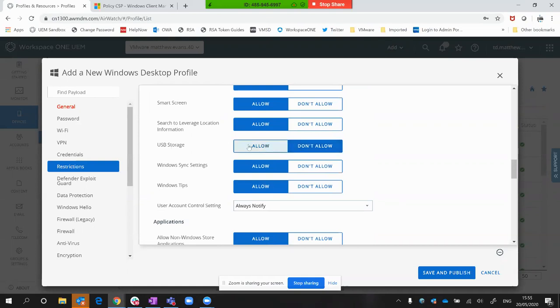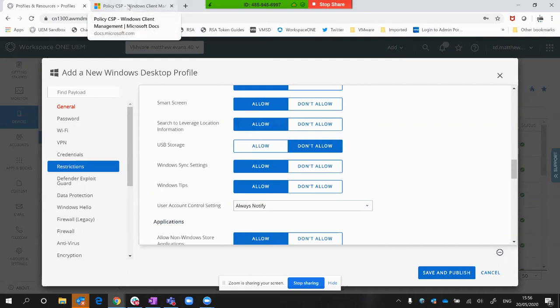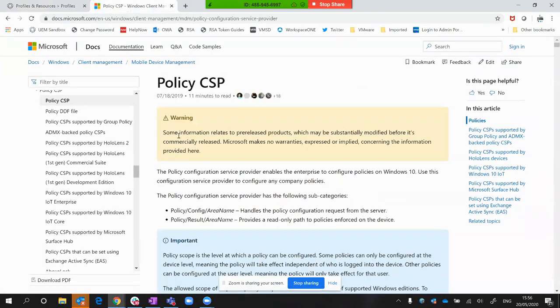As you can see, it's relatively limited in functionality at the moment. It's not granular, it's not diving down to different USB devices, different vendors, or different devices. So it might be possible to do something a bit more granular using CSPs.